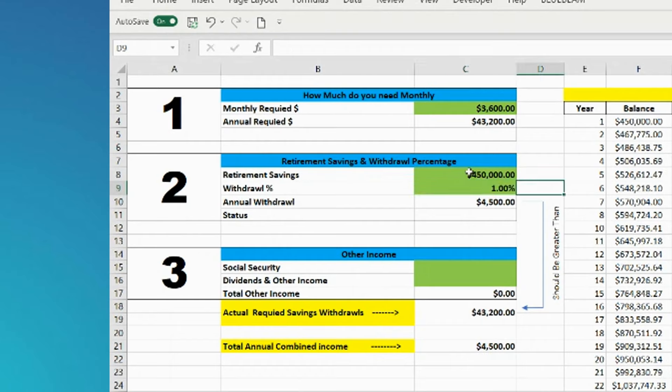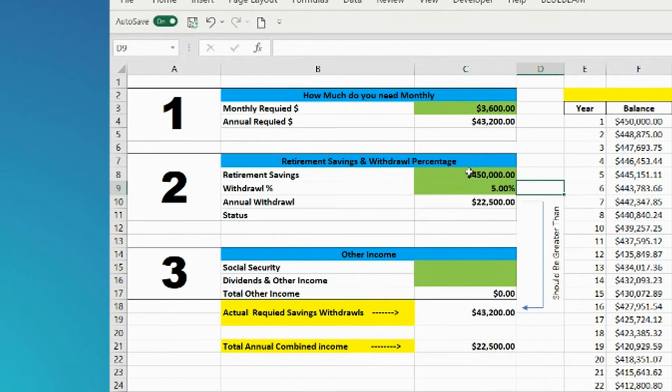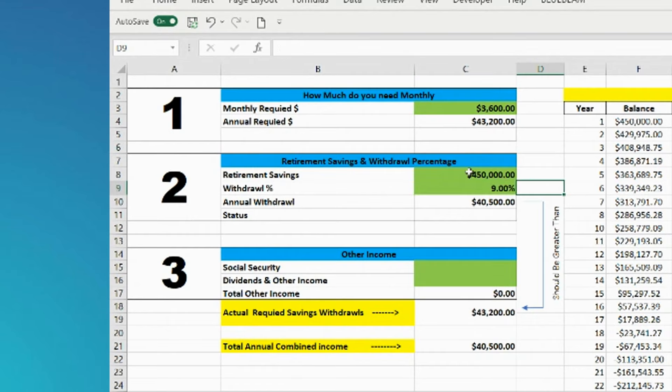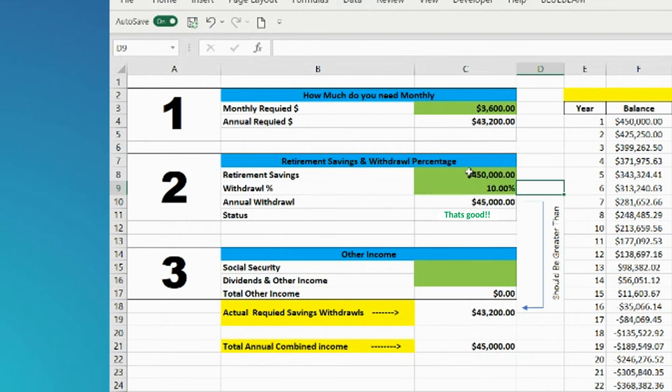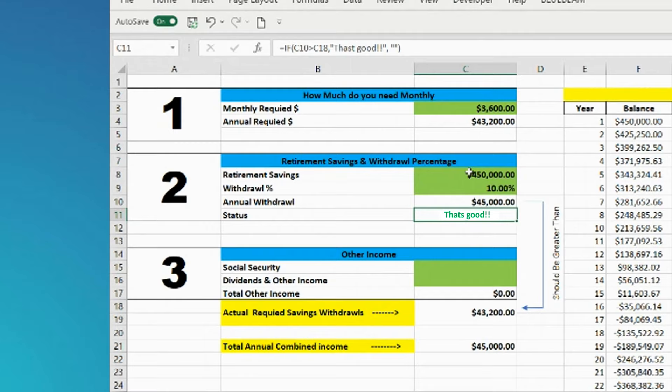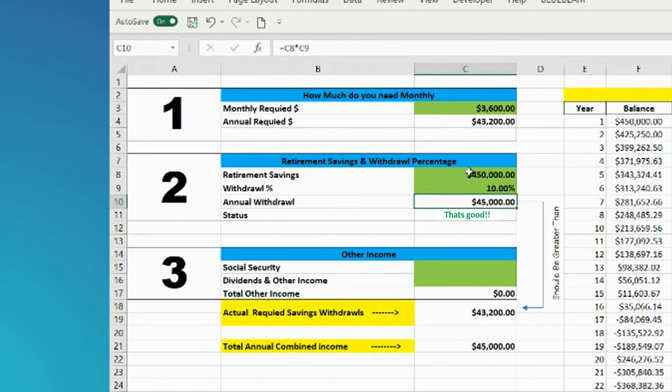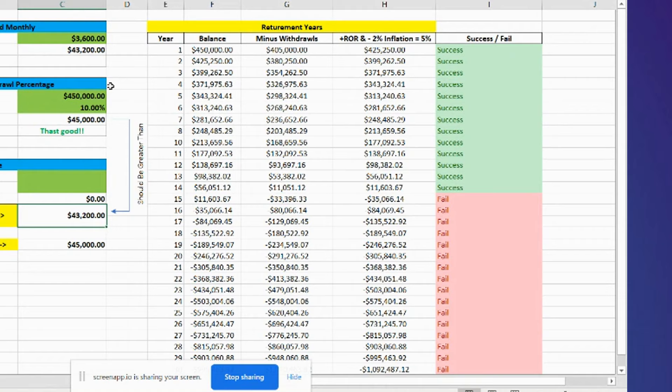So let's say one, that's not enough, five, nine, ten. Okay, you see at ten, it says that's good. What it means is this amount, this 10% you're taking out annually, is sufficient to cover the $43,200 you need.